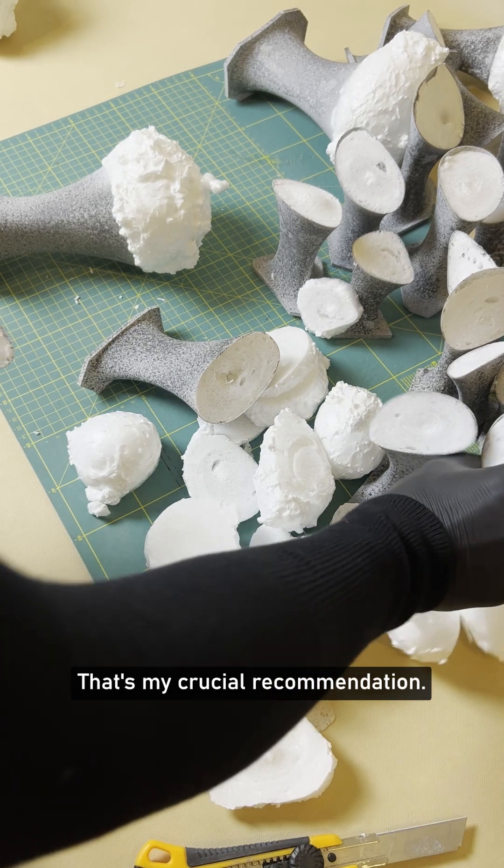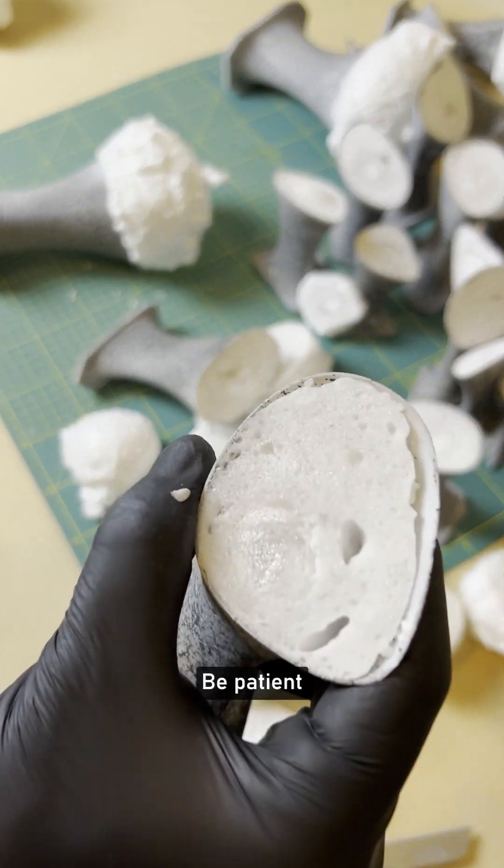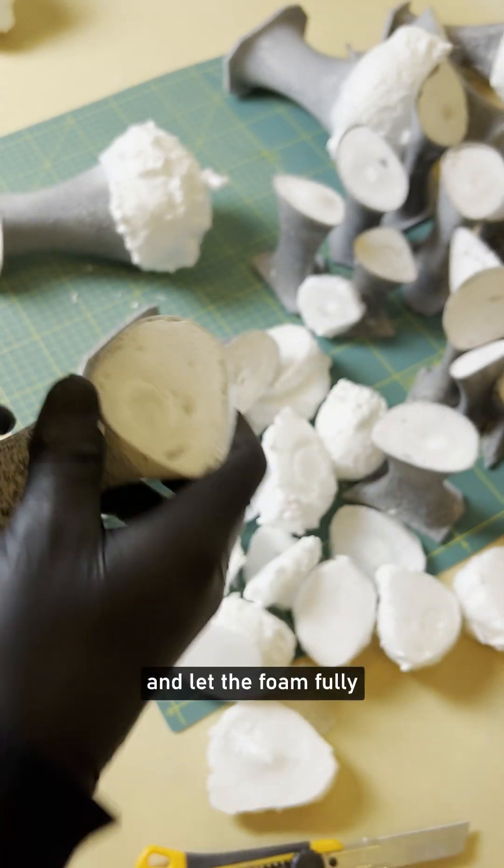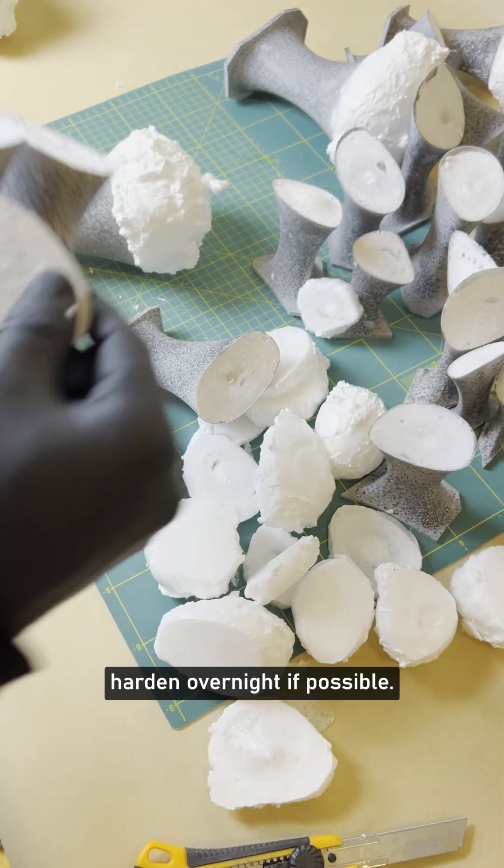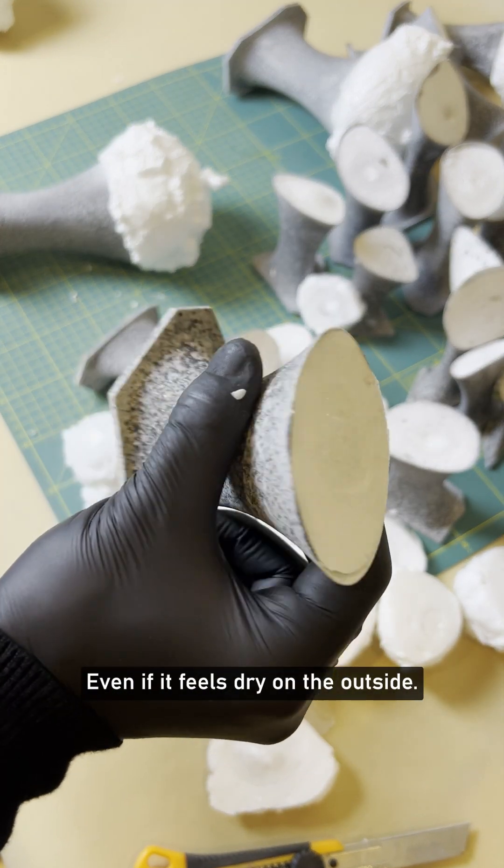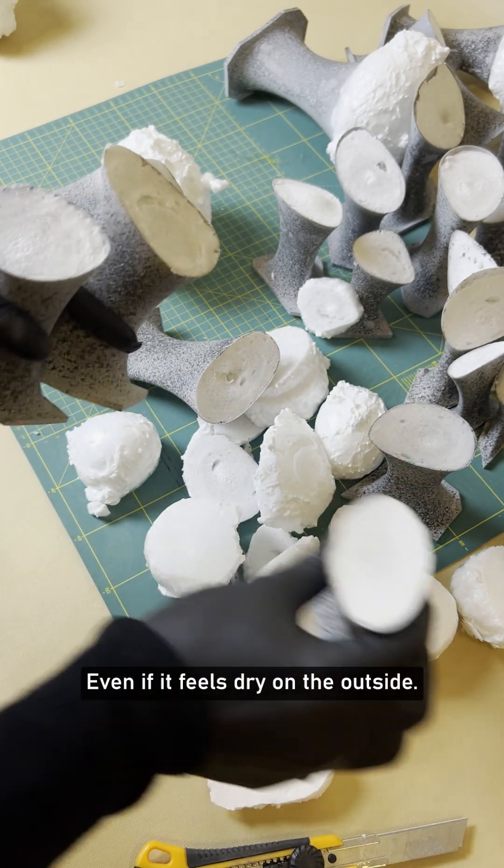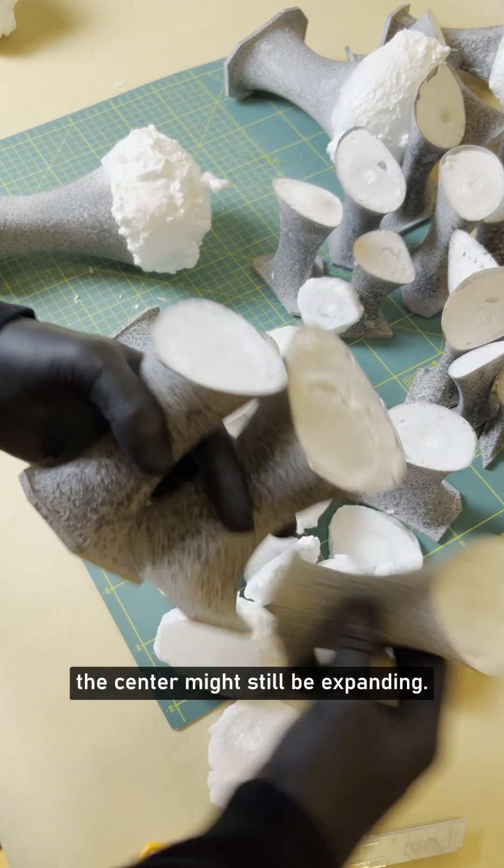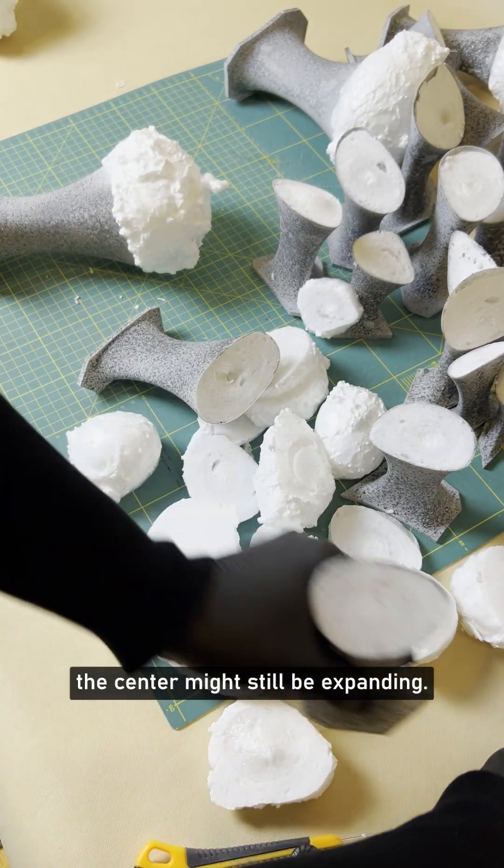I didn't wait long enough. That's my crucial recommendation. Be patient and let the foam fully harden overnight if possible. Even if it feels dry on the outside, the center might still be expanding.